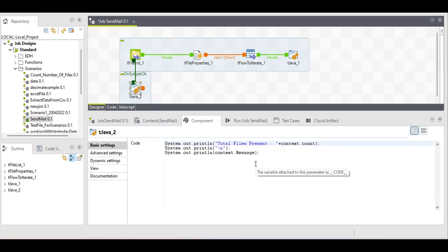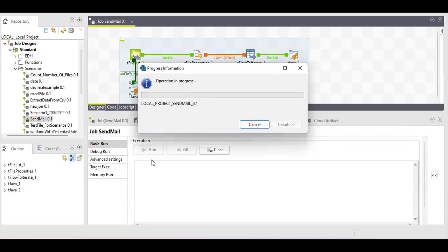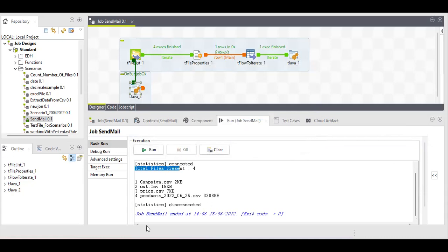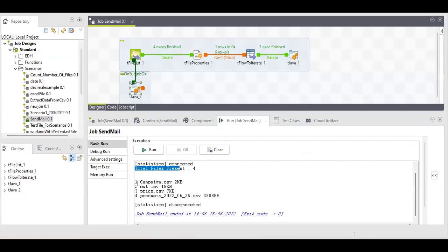After running as a sub-job to print the values of both variables, you can see: total files present is four — you can verify we have four CSV files — and the sequence with file names and file sizes is displayed in proper sequence. You can decorate it or represent it in whatever way you like.